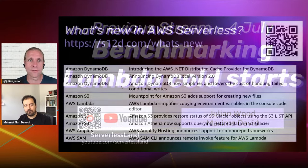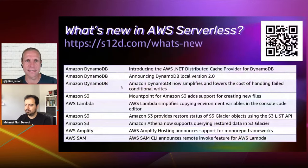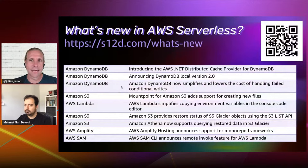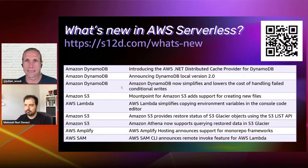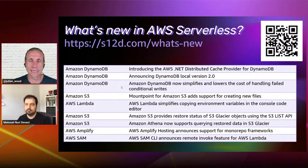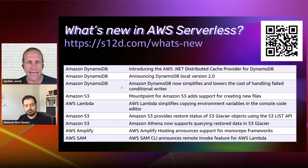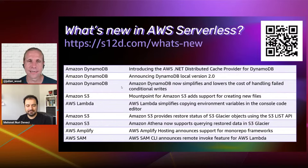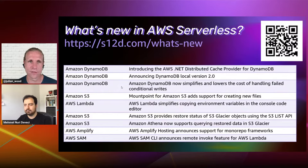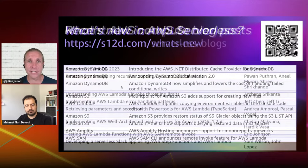In terms of what's new for AWS, DynamoDB has been doing interesting things. There's a distributed cache provider — if you're using AWS .NET, you can use DynamoDB as a distributed cache as part of the distributed cache component. Also, DynamoDB local version 2 has come out, so if you're doing local testing, it has a lot more features and functionality. There are also some compute blog posts covering various releases and other things.